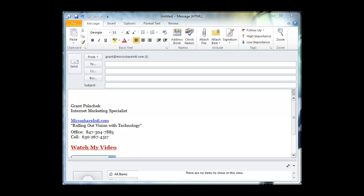Let's start with my email signature. As you can see, I start with my name and then I tell people what I do. I'm an internet marketing specialist. And underneath that, you have a link to my website. Moving on, you have your tagline, rolling out visions with technology. Put your phone numbers in there.